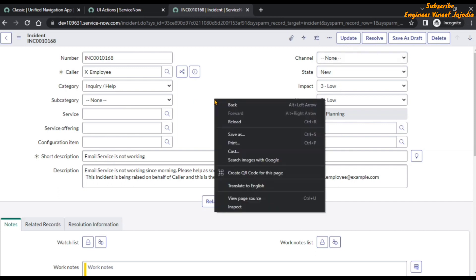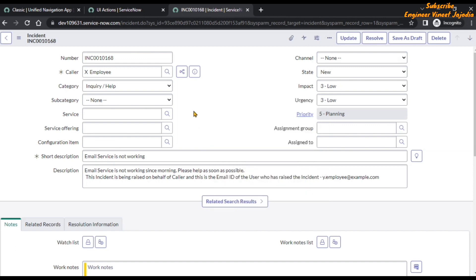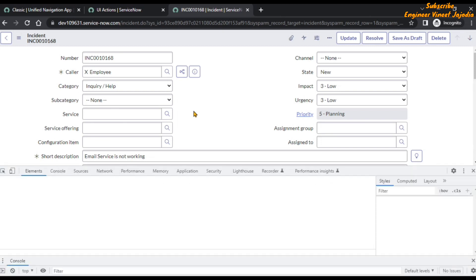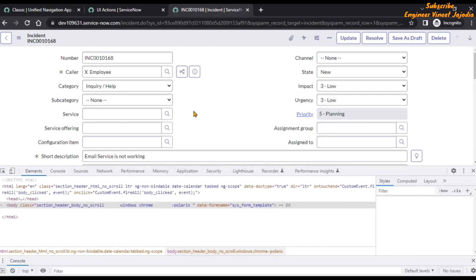How we can do this: either right-click here and find the Inspect option and click on it, or you can press Ctrl+Shift+I to open the browser developer tools.